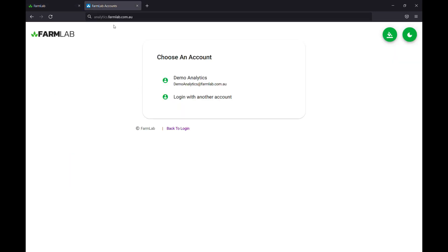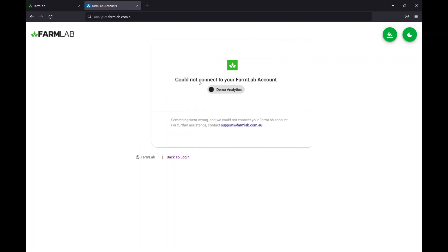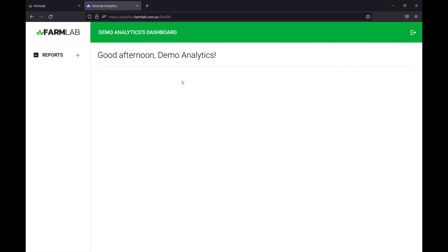This is the analytics engine. If you go to analytics.farmlab.com.au, you can take you straight in there. Login is demo analytics and it should take us straight to the dashboard now.